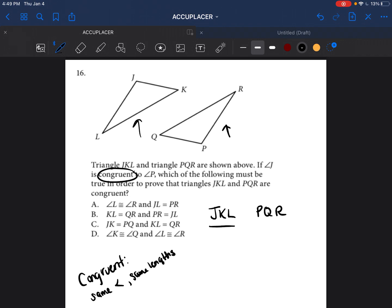The reason I wrote it out as JKL and PQR is so you can see that this triangle is a bit different — it looks like it's been turned around. Writing it this way lets me see which angles are supposed to be the same and which sides are supposed to be the same. So J corresponds to P, K corresponds to Q, and L corresponds to R — those are the corresponding angles.